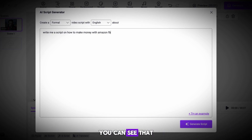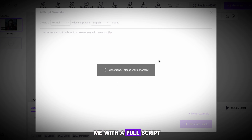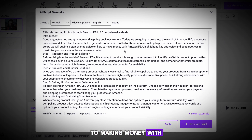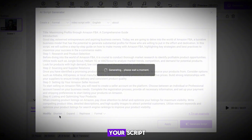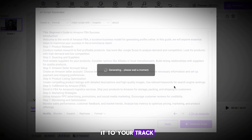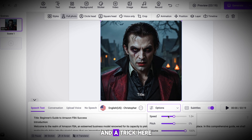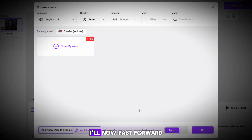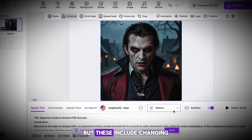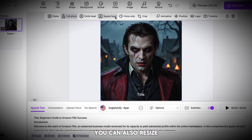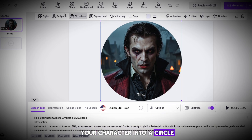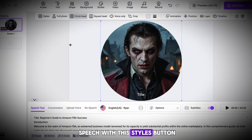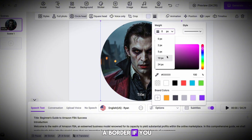After I hit Generate, you can see the AI has left me with a full script talking about the different steps to making money with this strategy. Once you're happy with your script, go ahead and add it to your track. There are a few more settings you can change — hit the Options button, and a trick here is to increase the voice speed, as this makes your videos slightly more engaging. 1.1 is a good setting for this. These settings also include changing the voiceover.